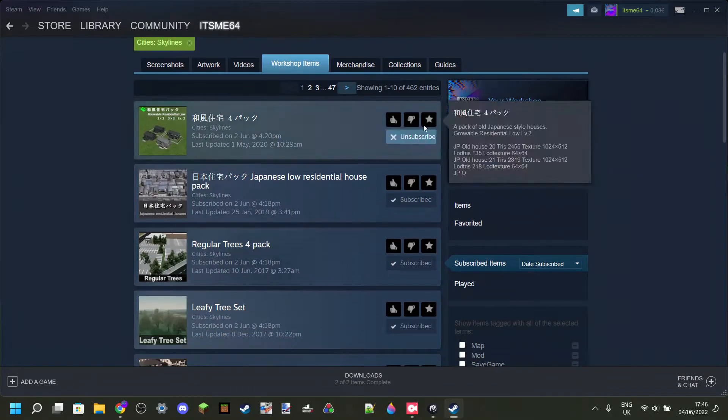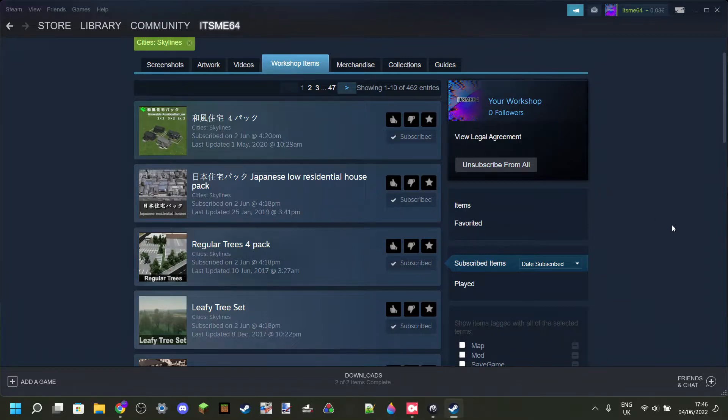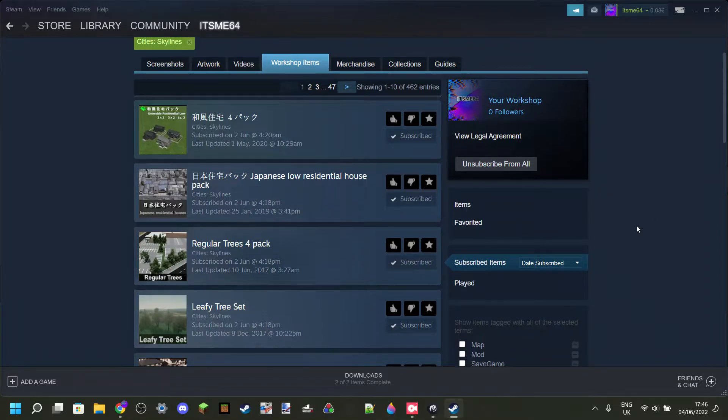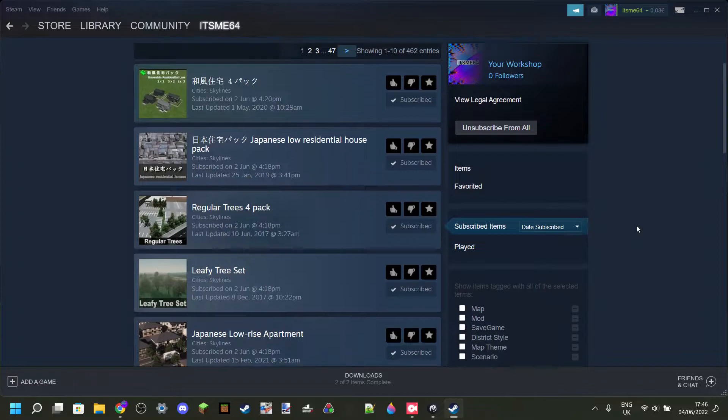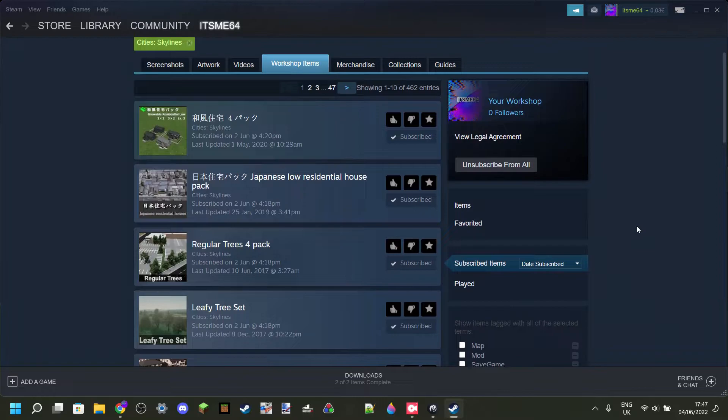Of course, it is 462, so it's not nothing. But depending on how many items you are subscribed to, you might want to consider unsubscribing to some items. I recommend probably a maximum of about 400 items per 8 gigabytes of RAM you have.